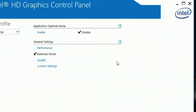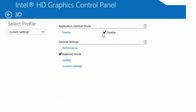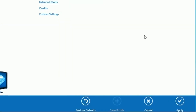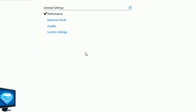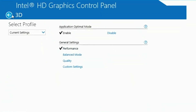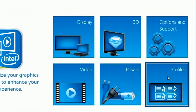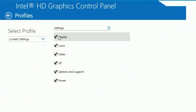Head back and click on 3D. For application optimal mode, you want to enable that. For general settings, put that on Performance. Click Apply and click OK.